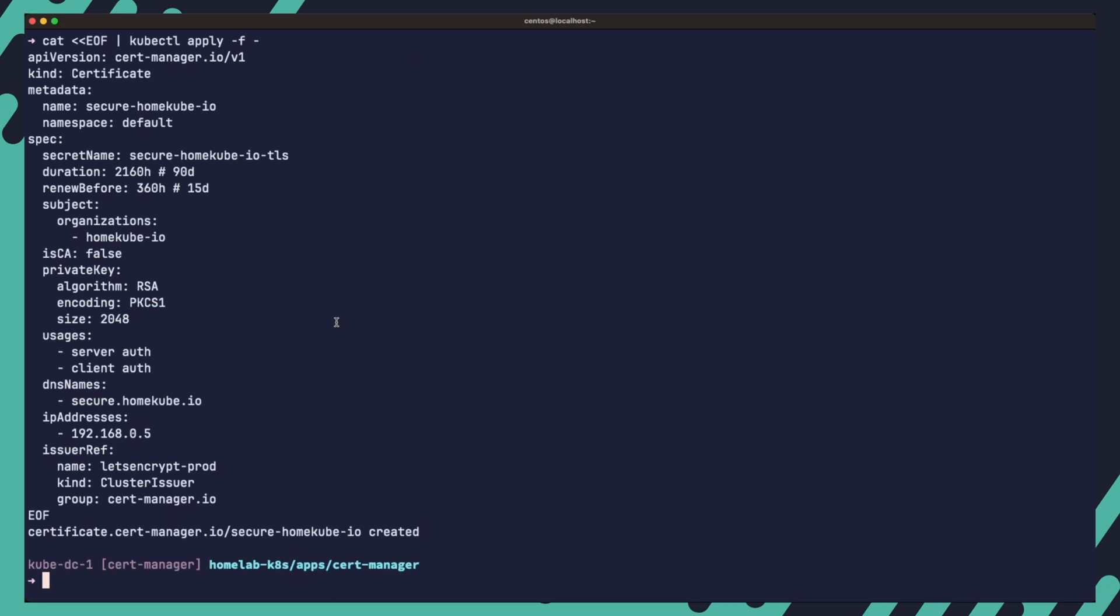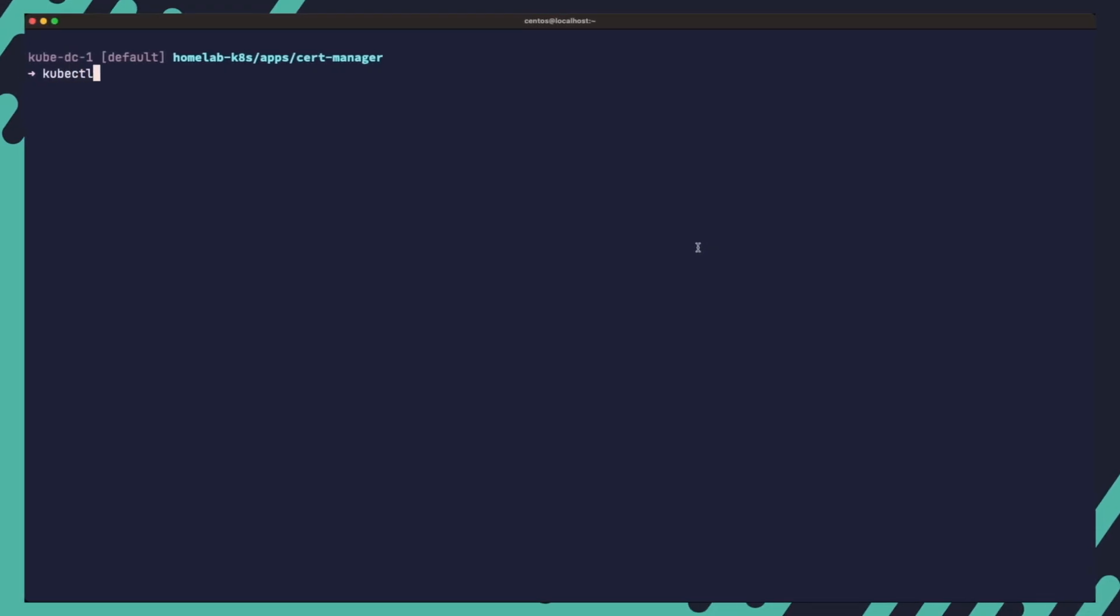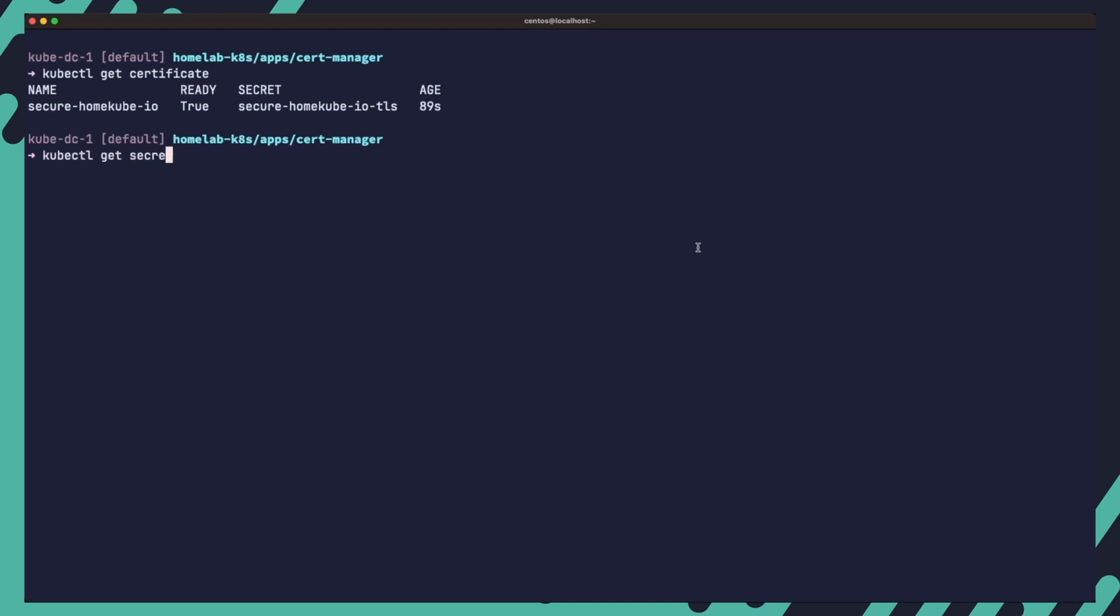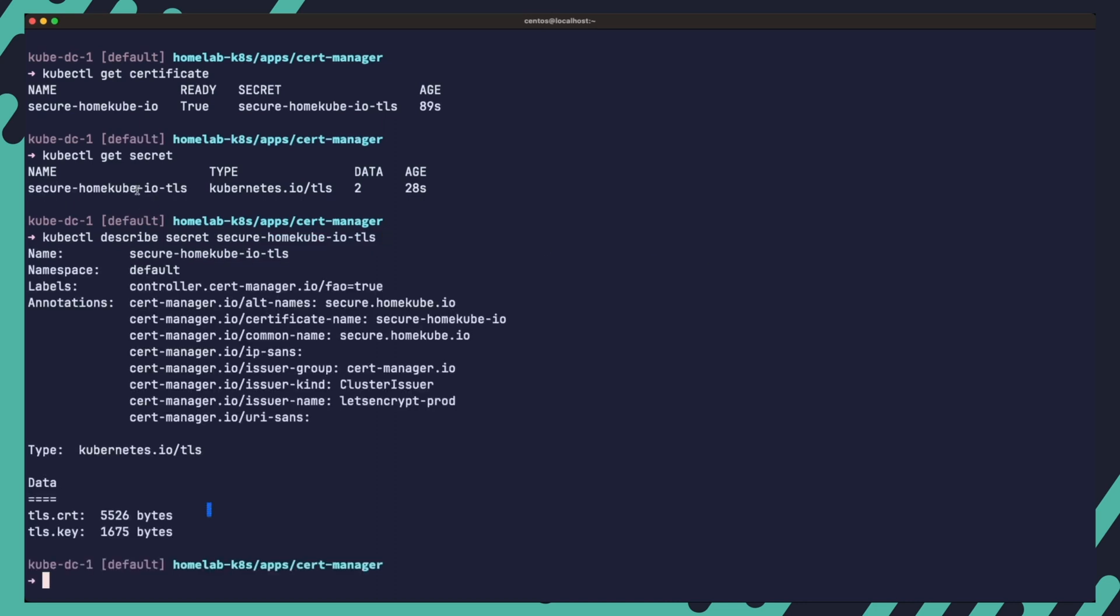After the certificate is issued by cert manager, it will be stored in a Kubernetes secret. You can verify the creation of the secret by running the following commands. kubectl get certificate shows the newly created certificate with the ready status set to true. kubectl get secret lists all the secrets in the default namespace and you should see the newly created secret. kubectl describe command provides detailed information about the secret including the certificate data and the private key. At this point the certificate is successfully created and we can use or reference the data stored in the secret to secure applications in the default namespace.